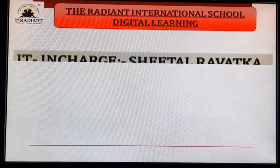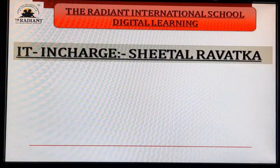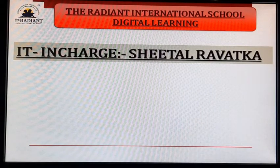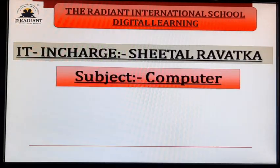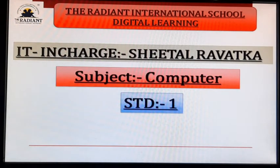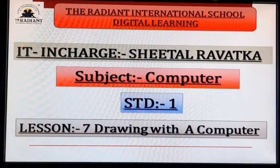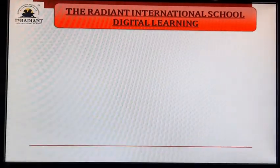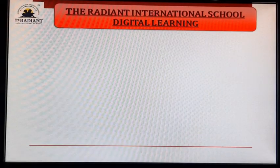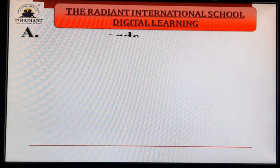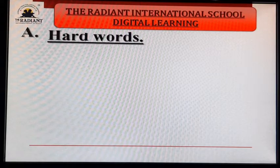Good morning my dear students. How are you all? Myself Shital Rawatka and I am your computer teacher. Today we will start Exercise A — hard words.